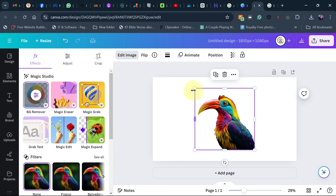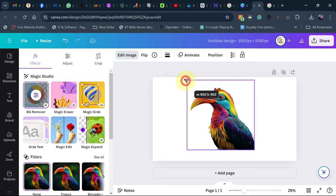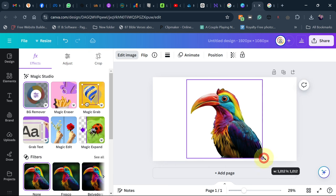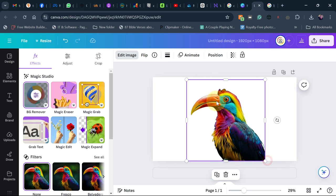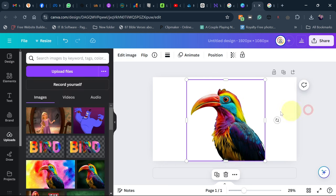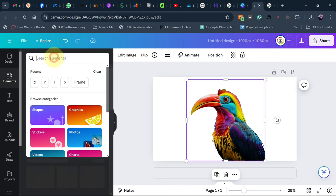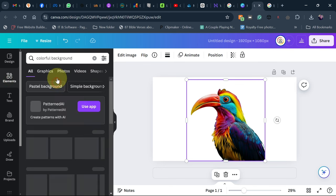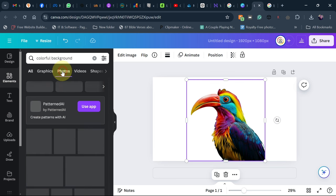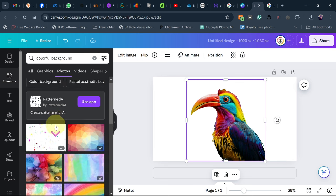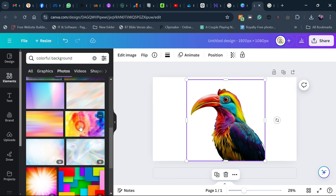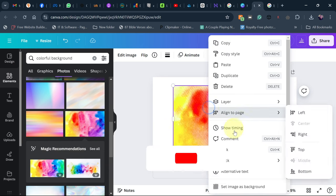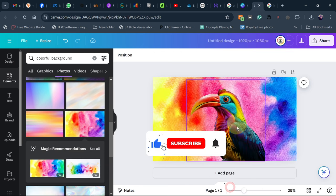Now we have our image without the background. Resize it to fit on the screen — perfect. Then let's look for a colorful background. Go to 'Elements,' search for 'colorful background,' then go to 'Photos' and pick any colorful background you like. I'm going to use this one and set it as the background image.